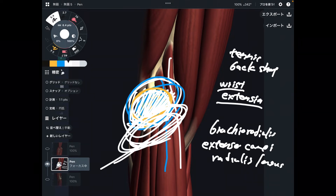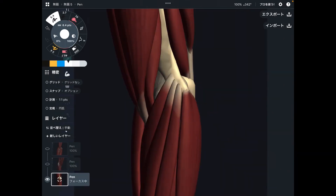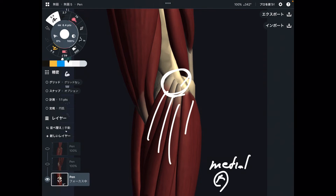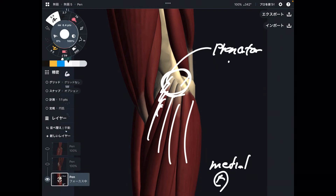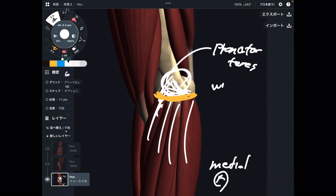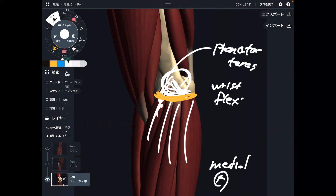So let's go to the medial part — it's going to be medial epicondylitis. This is the medial view of the right elbow. This is the medial epicondyle. There are many muscles around the medial epicondyle, such as the pronator teres. The main function of muscles around the medial epicondyle is wrist flexion.